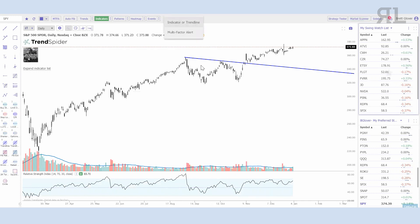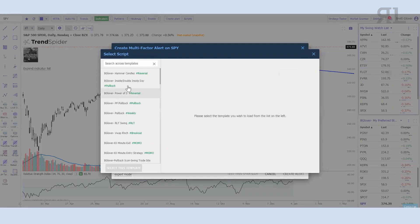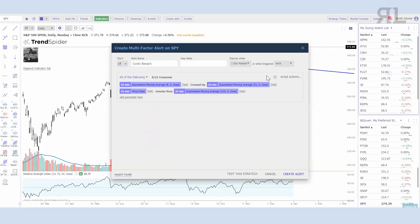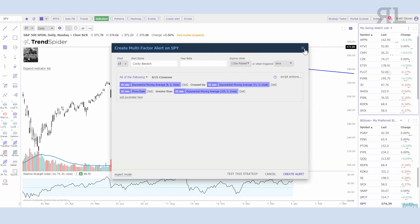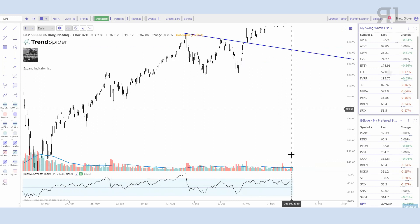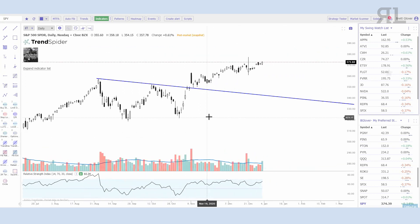If I wanted to create an alert off this script, I can create a multi-factor alert, go right in here, plug my script in — the 8/21 — select the time period, and when that cross happens I will of course get that alert.